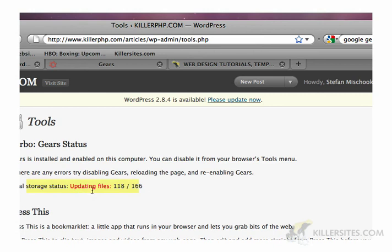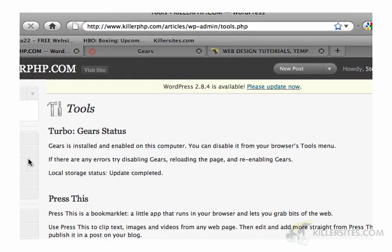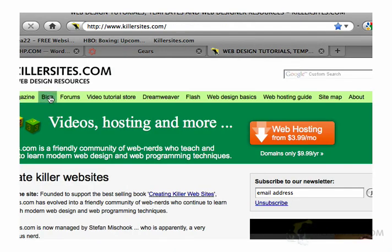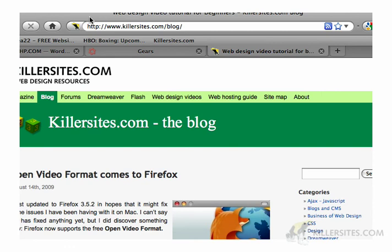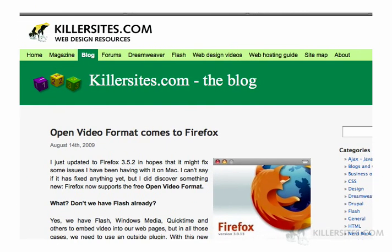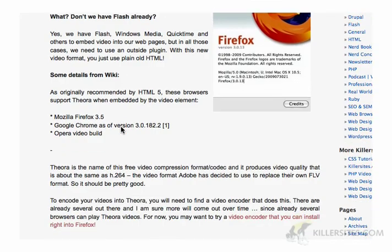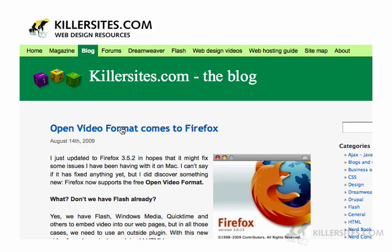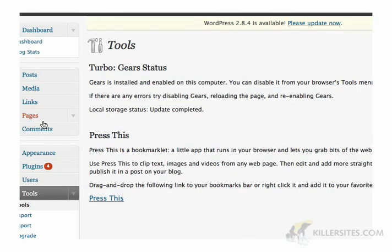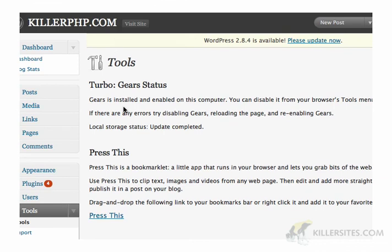You can see files are updating here. What's happening is Gears is depositing all these files onto your local computer for this particular blog. If you have multiple blogs like I do — for example the Killer Sites blog — you had to go through that process separately. So for every blog on a different URL, you need to go into your Tools menu and add Gears.